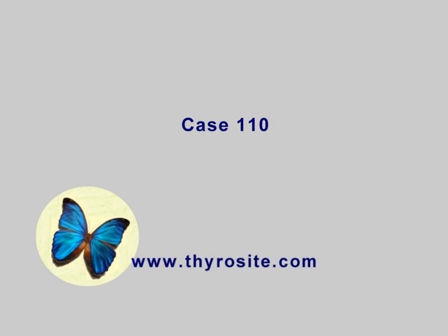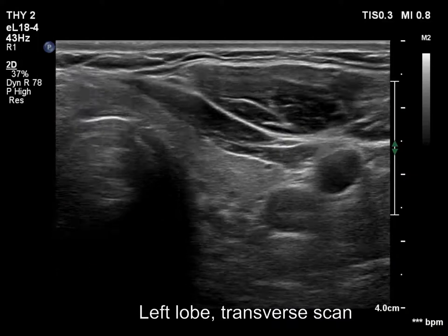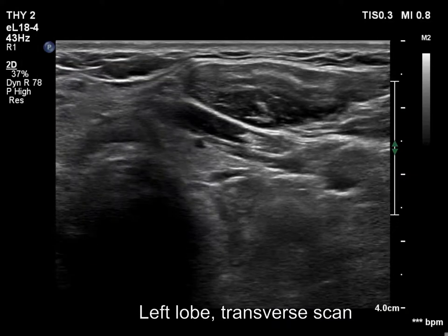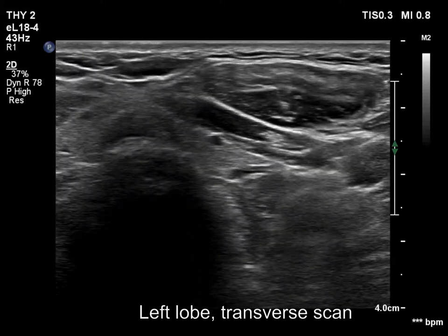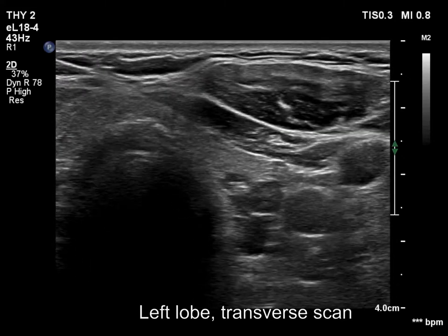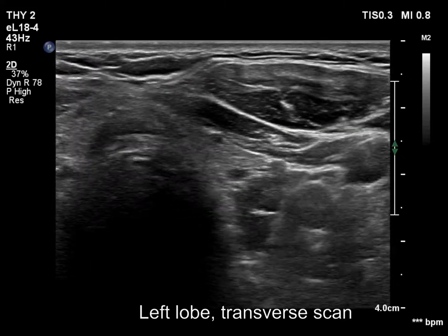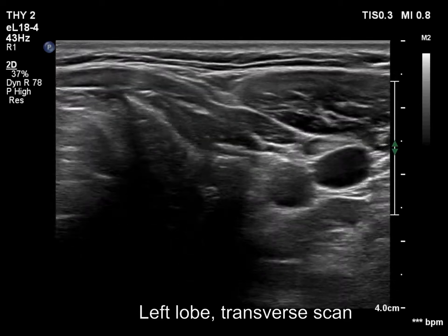The lower pole of the right lobe is presented first. Here we can see a hypoechoic lesion which shows a twilight and wide shape. This corresponds to the left lower parathyroid.